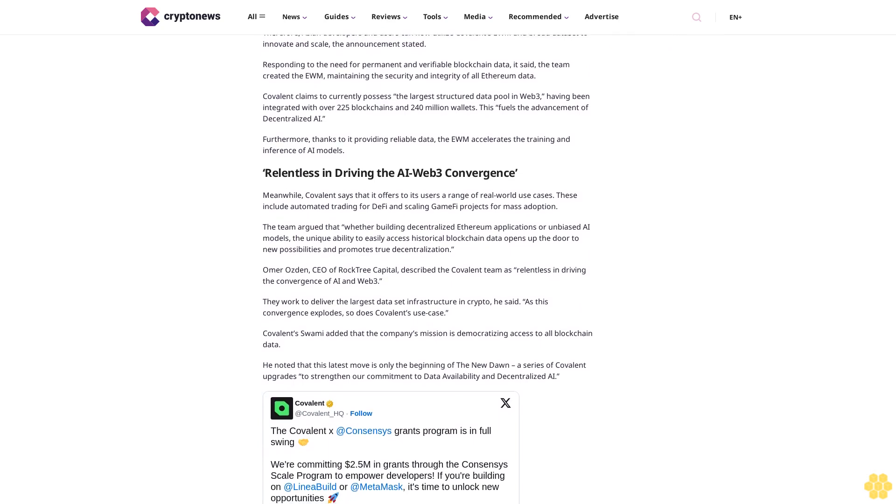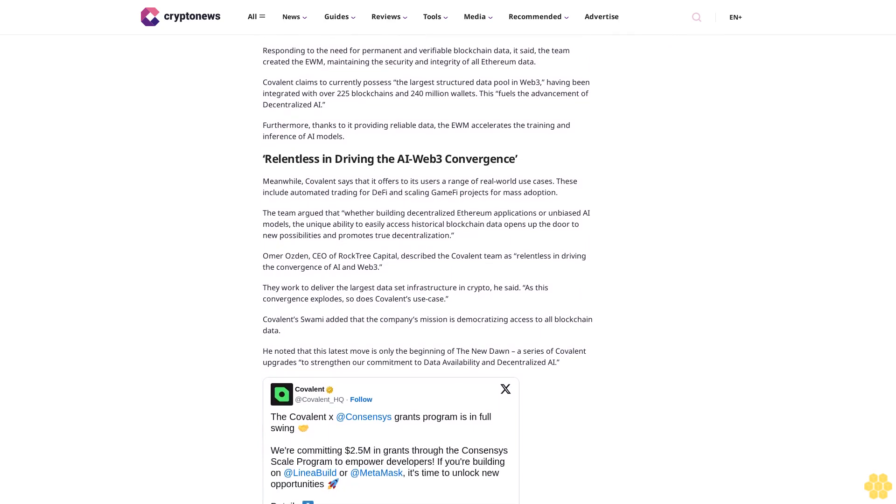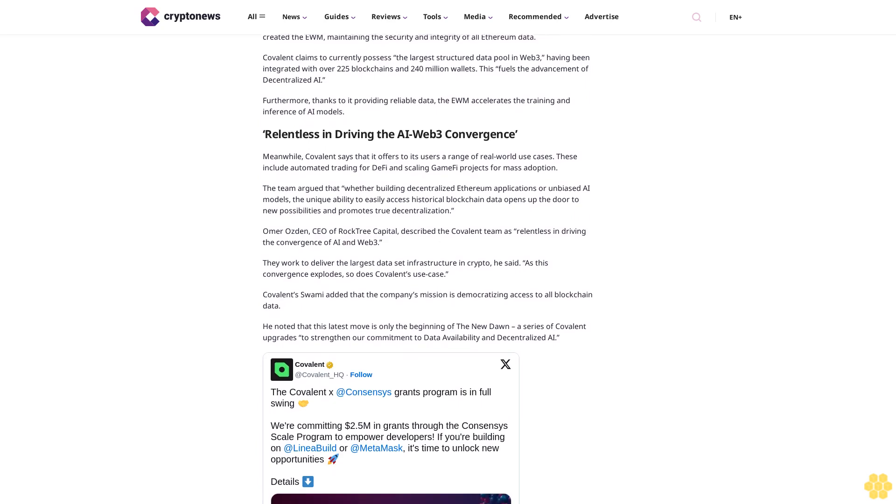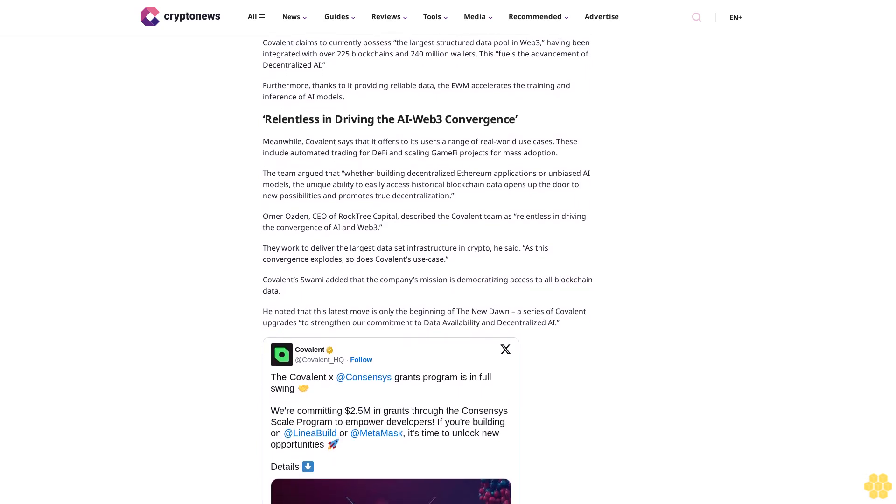Also in June, Covalent committed 2.5 million dollars in grants through the Consensus Builder Scale program. Follow us on Google News.